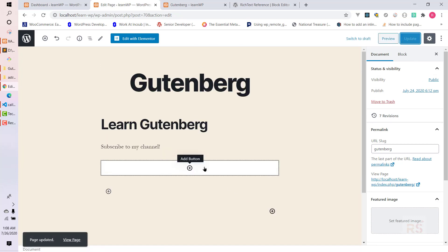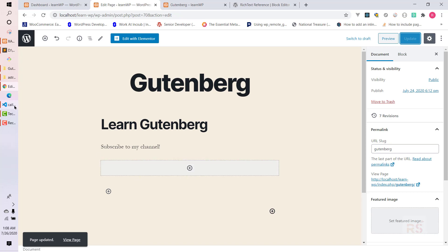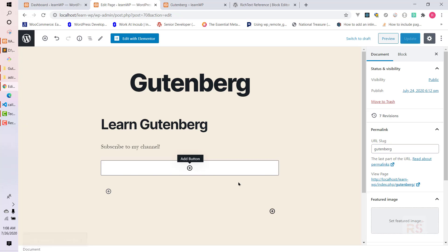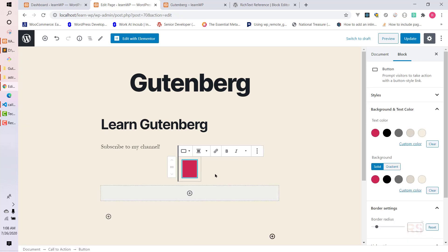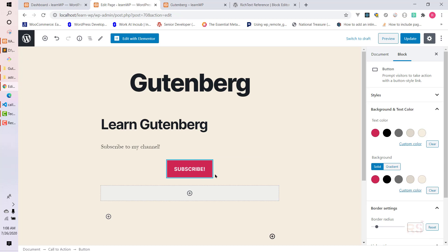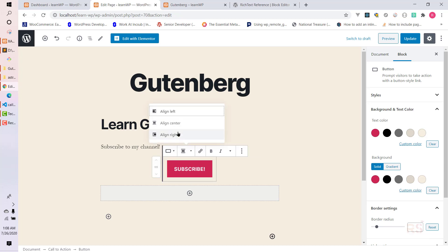This is the area where we can add our button. This place has been created from our coding structure. We can click on here and we can say subscribe. Also we can align these things and it's pre-built from the WordPress Gutenberg block.